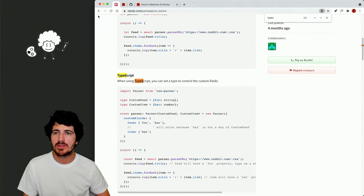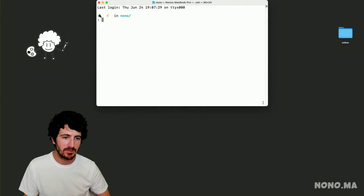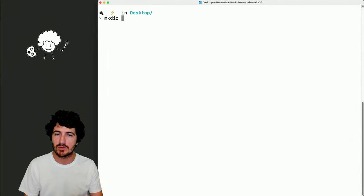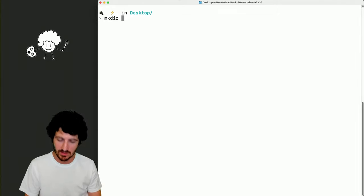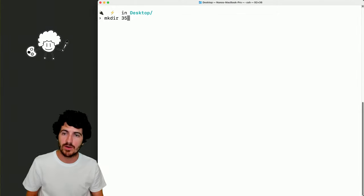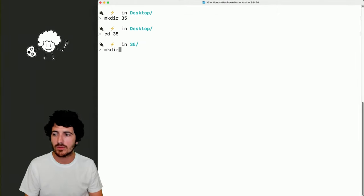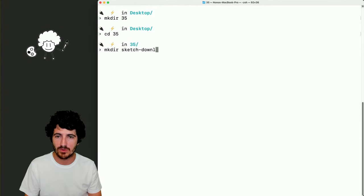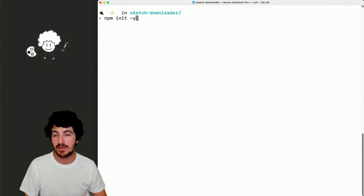I'm going to open my terminal. We'll go to the desktop, make a new folder — this is going to be for live 35. Inside that folder, we'll make another folder titled 'sketch downloader'. Then we do NPM init, which initializes an NPM project — that's the node package manager.